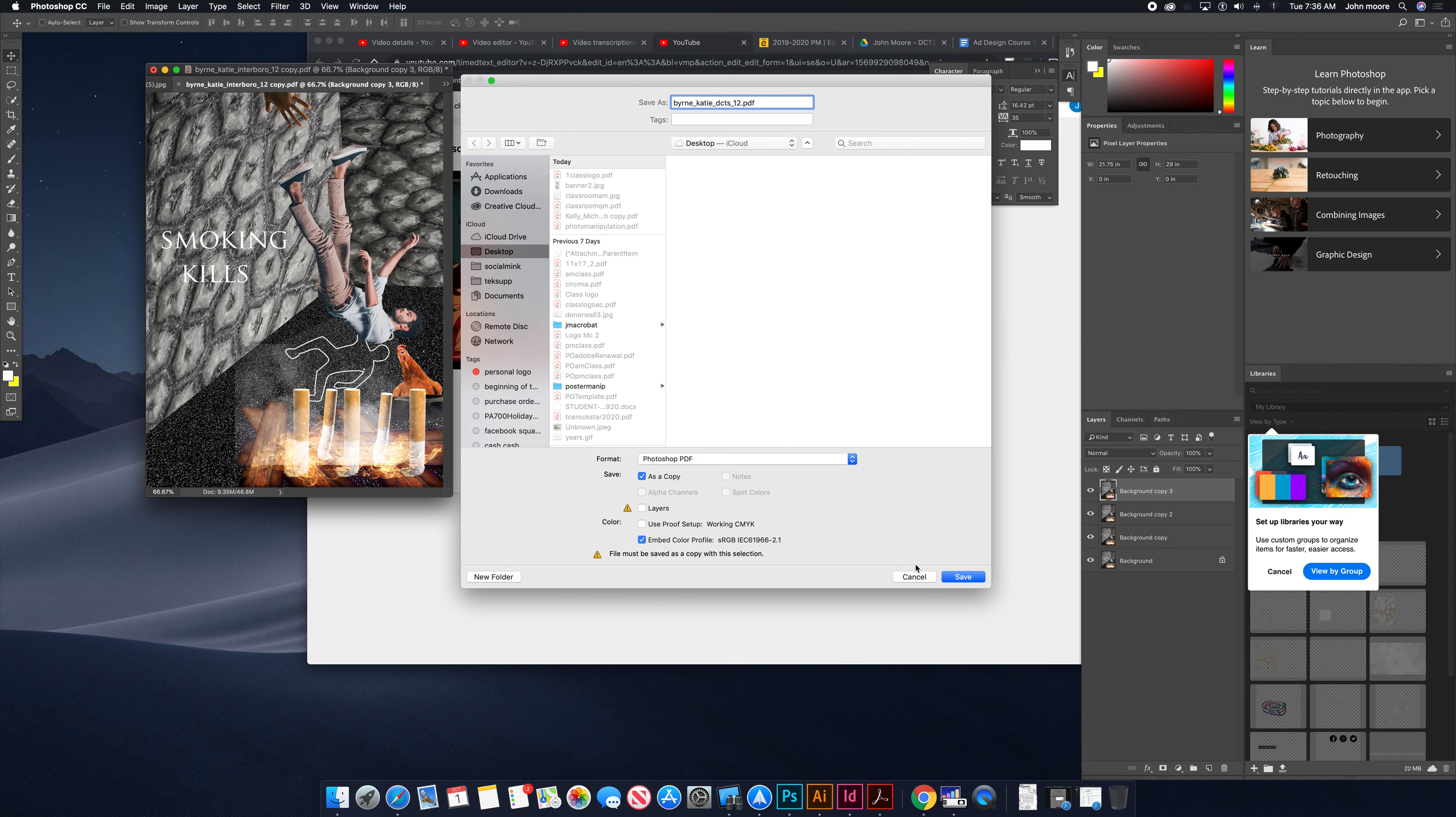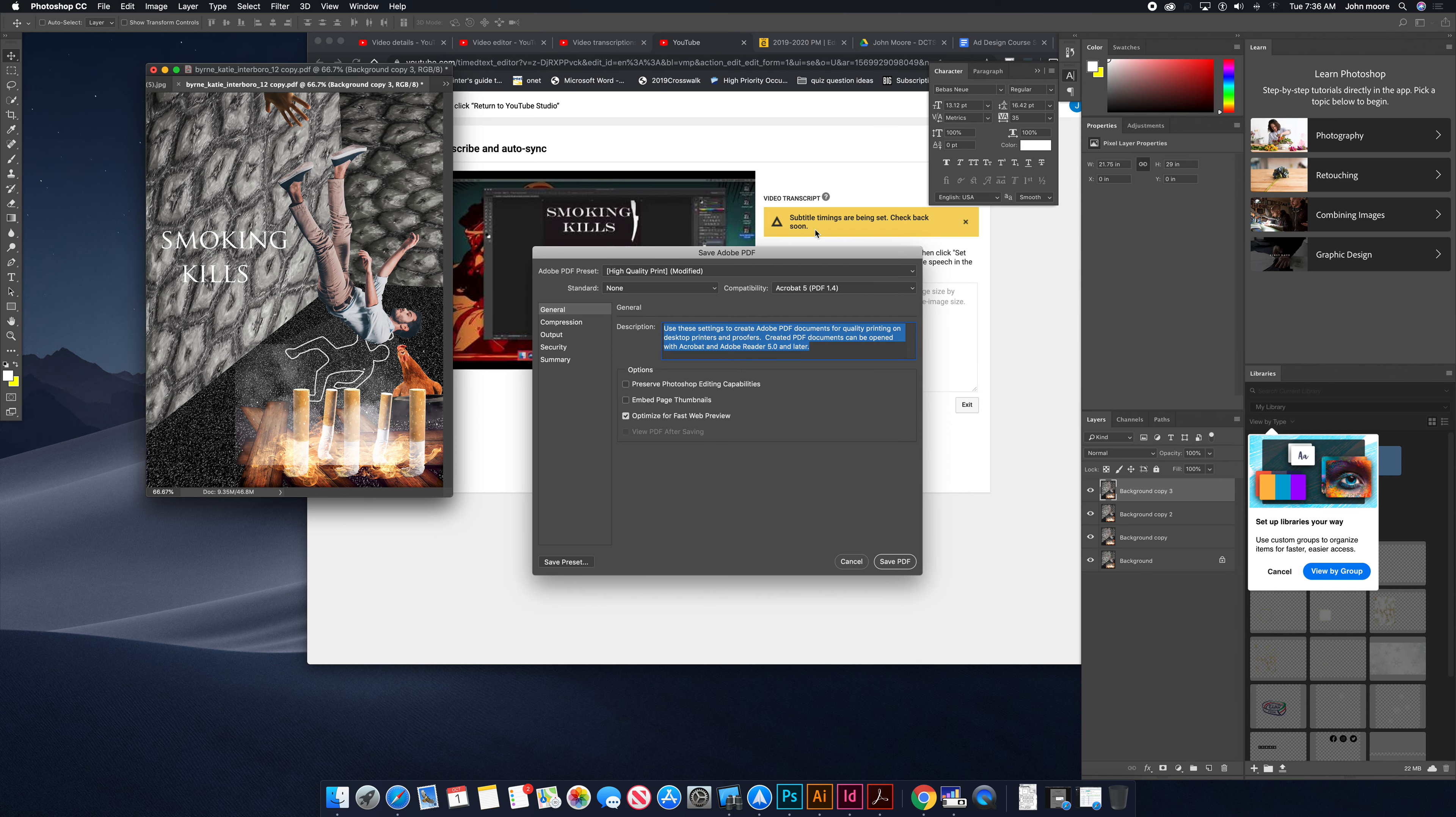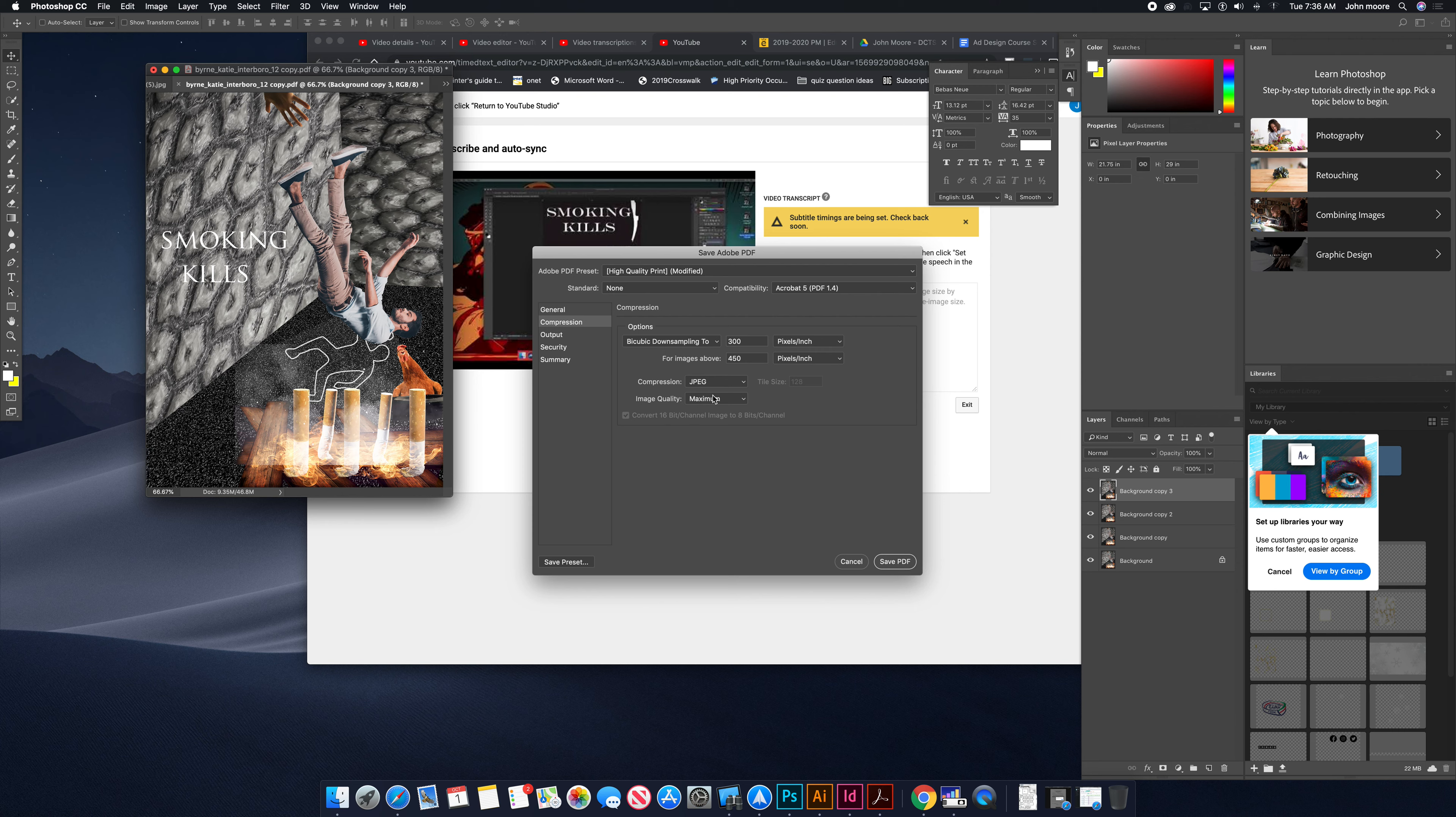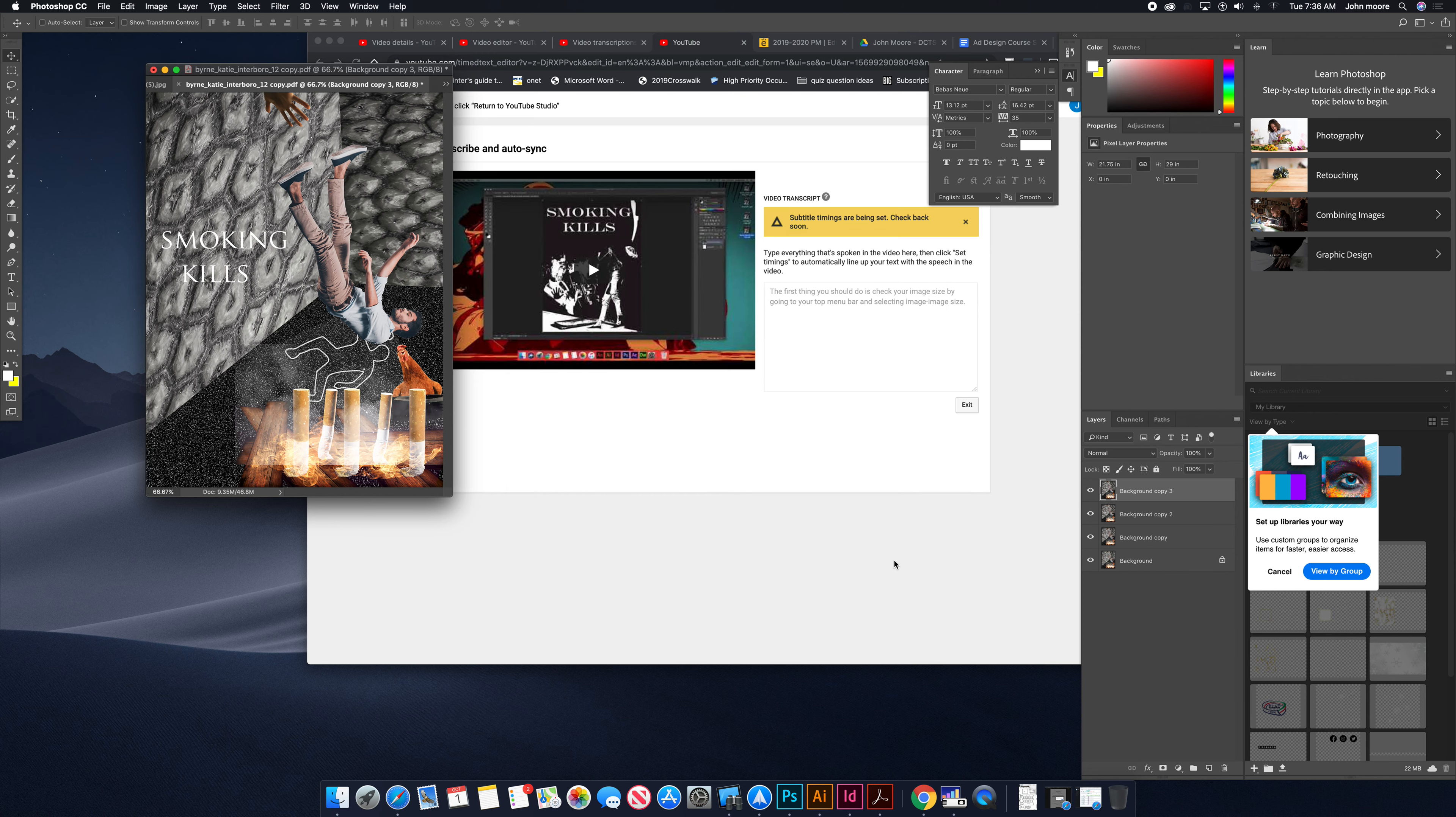Then let's save a copy. Go to compression. Right now I would set it to maximum since we lowered the resolution, so it shouldn't be over 10 MB. We'll save that.